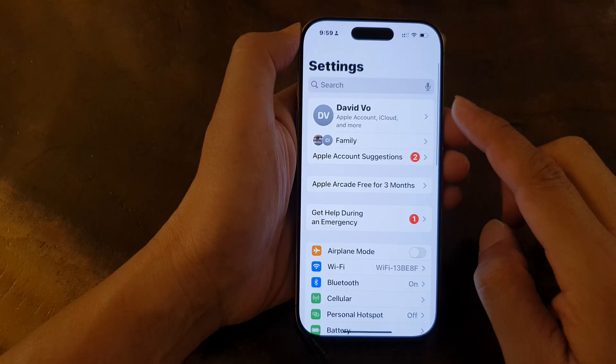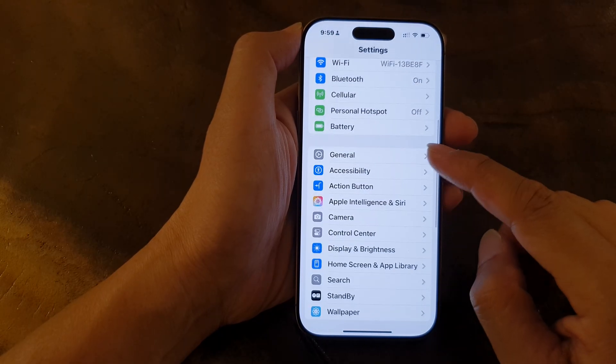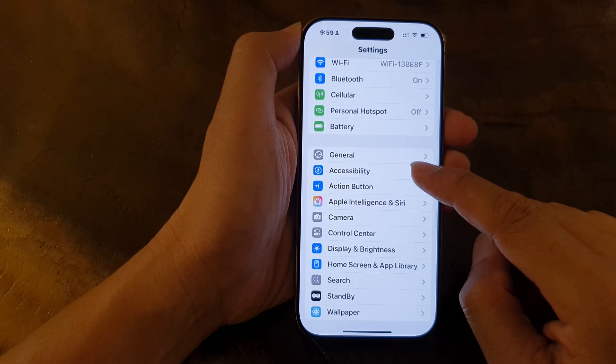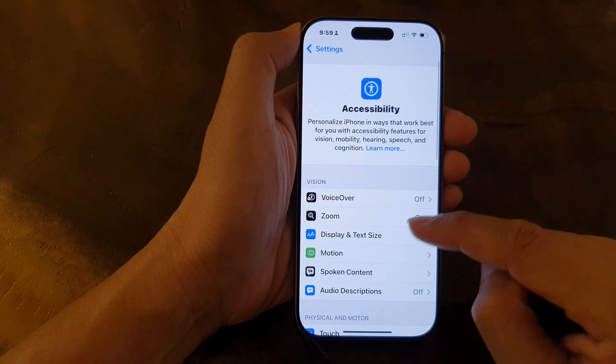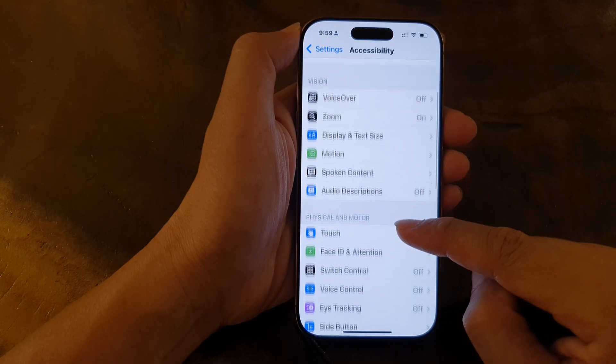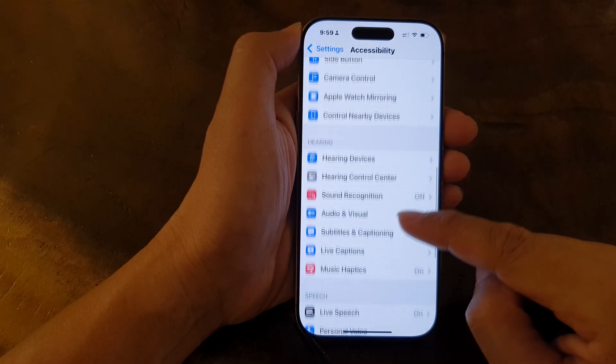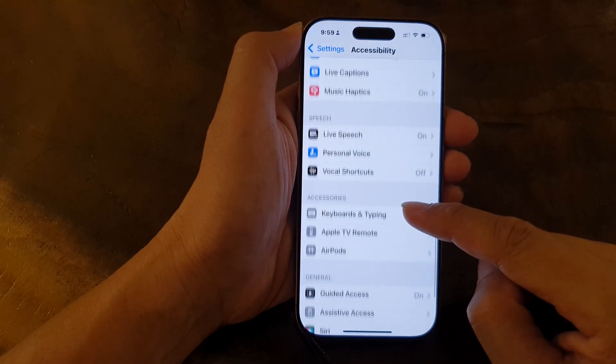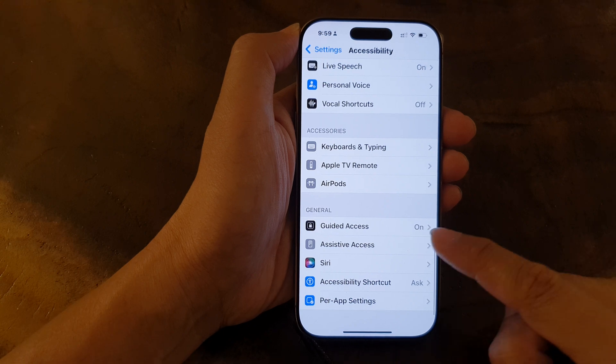Then in the Settings page, scroll down and tap on Accessibility. After that, go down and tap on Assistive Access.